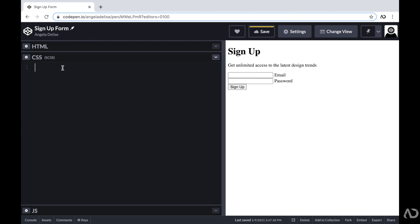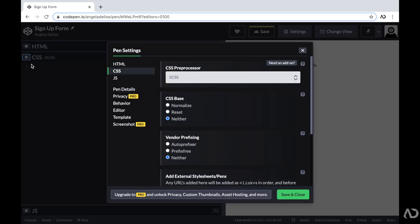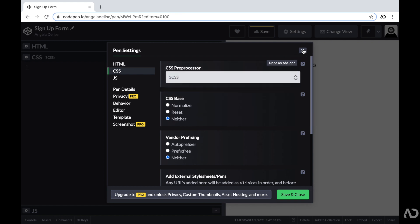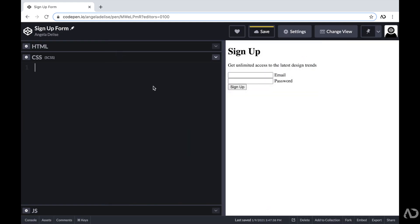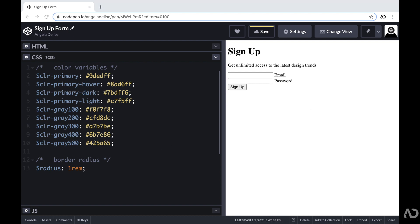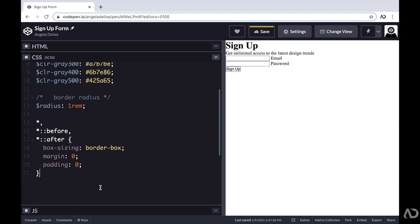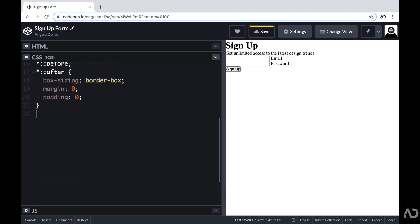Within the CSS, I added SCSS as a preprocessor, which allows me to nest CSS elements and also declare variables. You can add SCSS to your CodePen project by clicking the gear icon and selecting it under CSS preprocessor. First I like to declare color variables for the project, so I have all my colors defined at the beginning. Then I add some basic styling like box-sizing set to border-box and margin and padding set to zero.